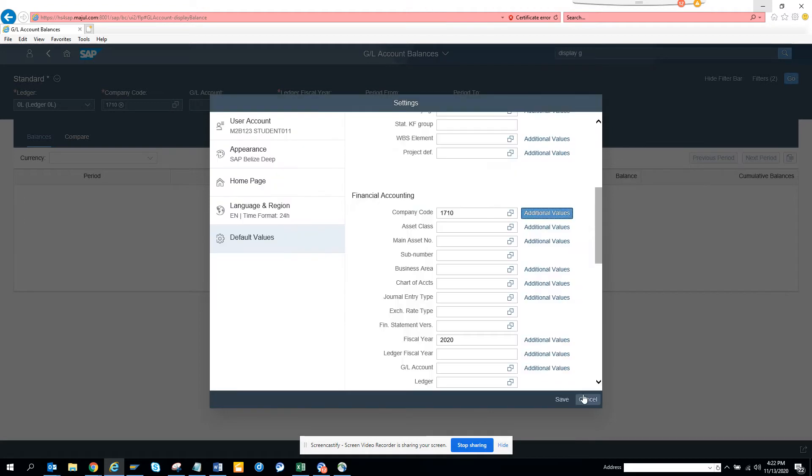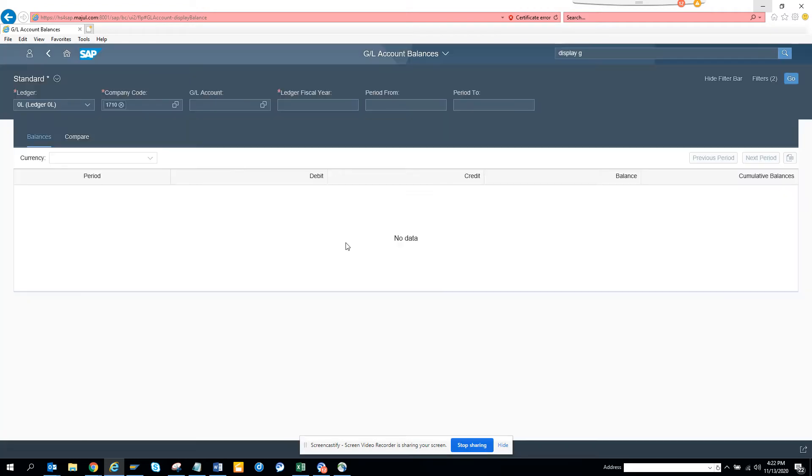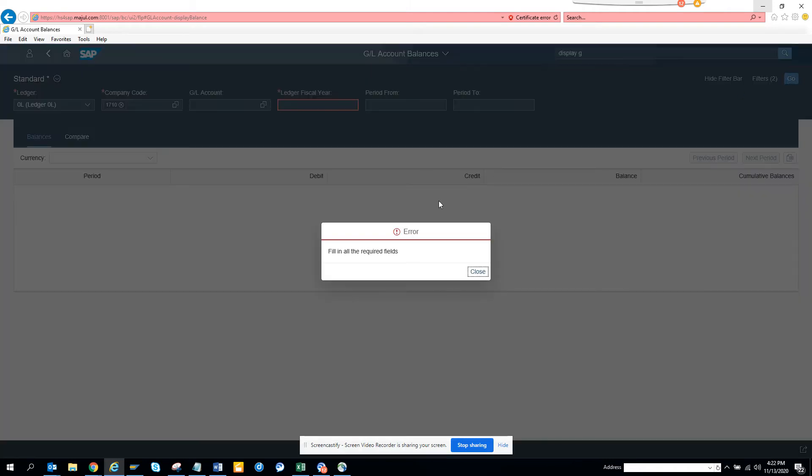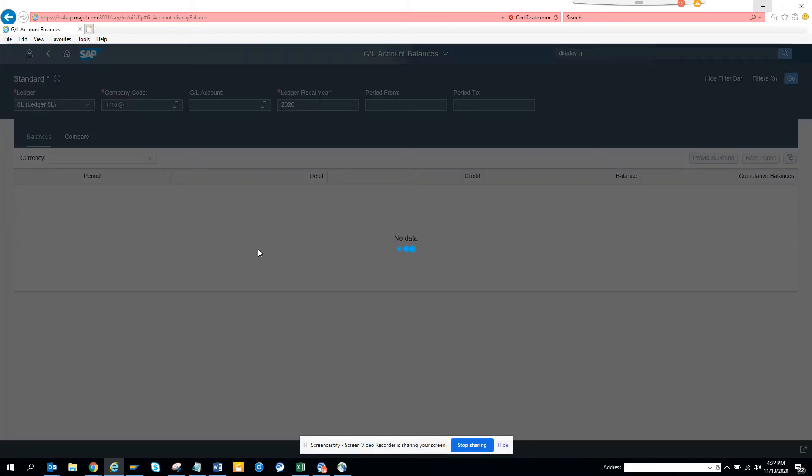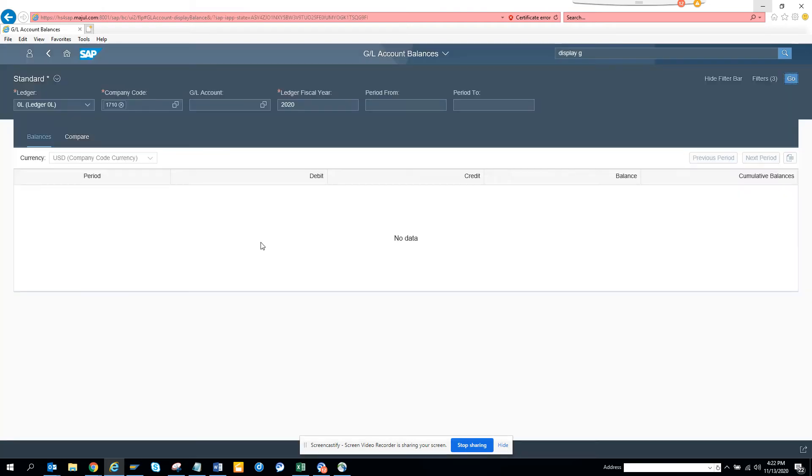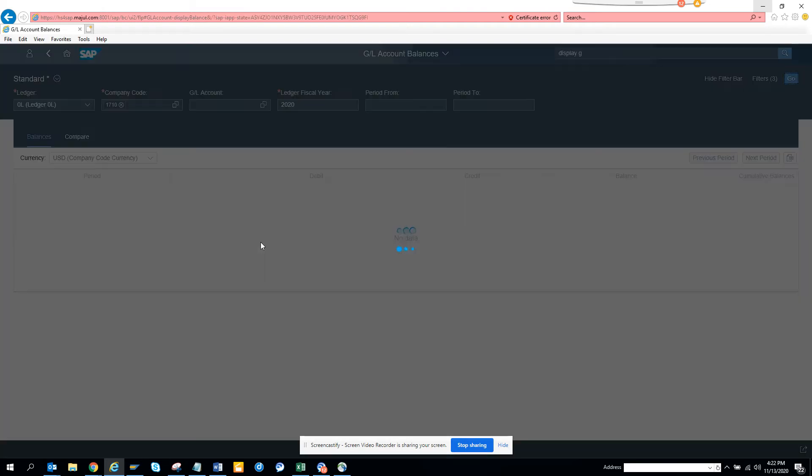So I'll click cancel and so this is showing, now I'll click on go and fill in all required fields, so here I'll put 2020 and here I'll click go. And so this is similar to FIGLL03H, here you get all the information.